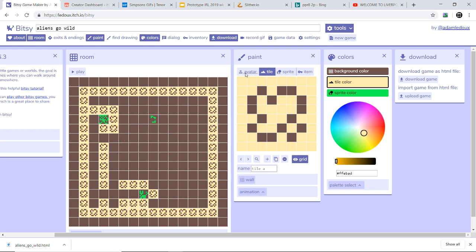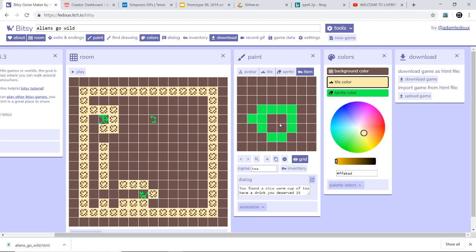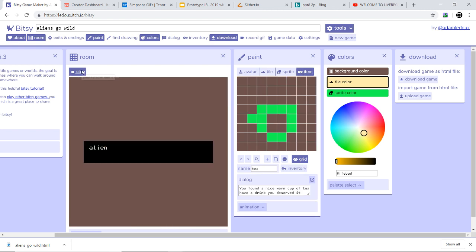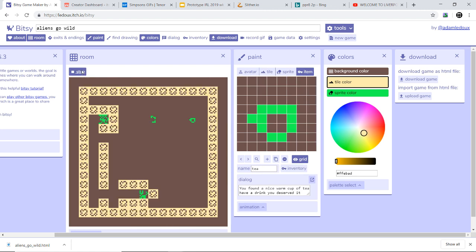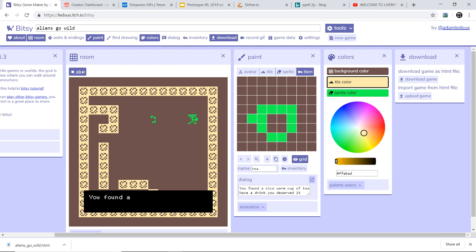And then you can add items like a cup of tea. So when we press play, you'd go up to the cup of tea to collect it and it would say you found a nice cup of tea, have a drink, you deserve it.